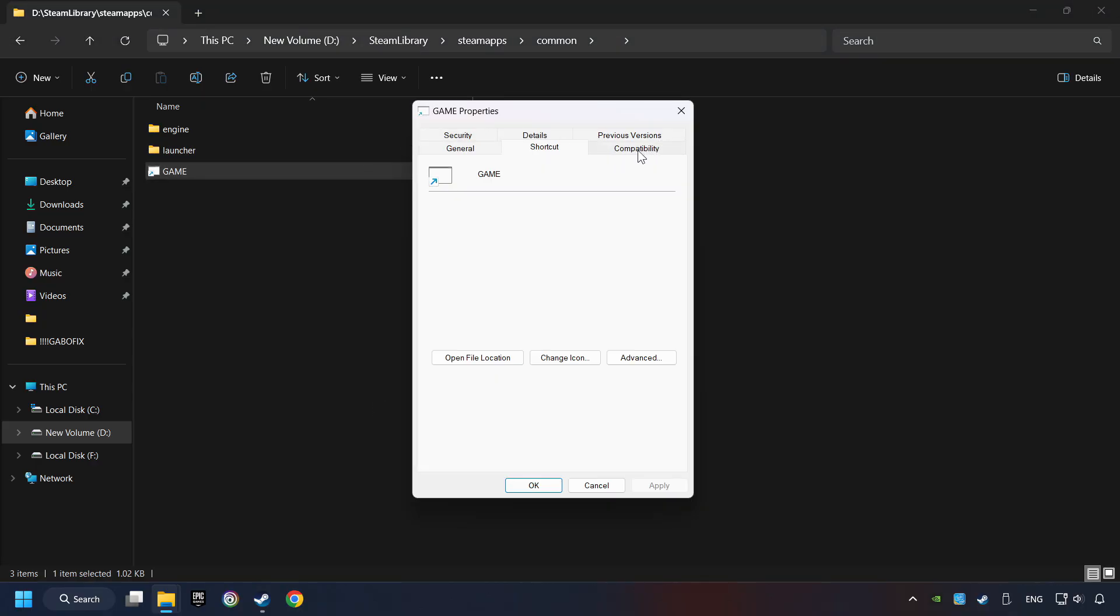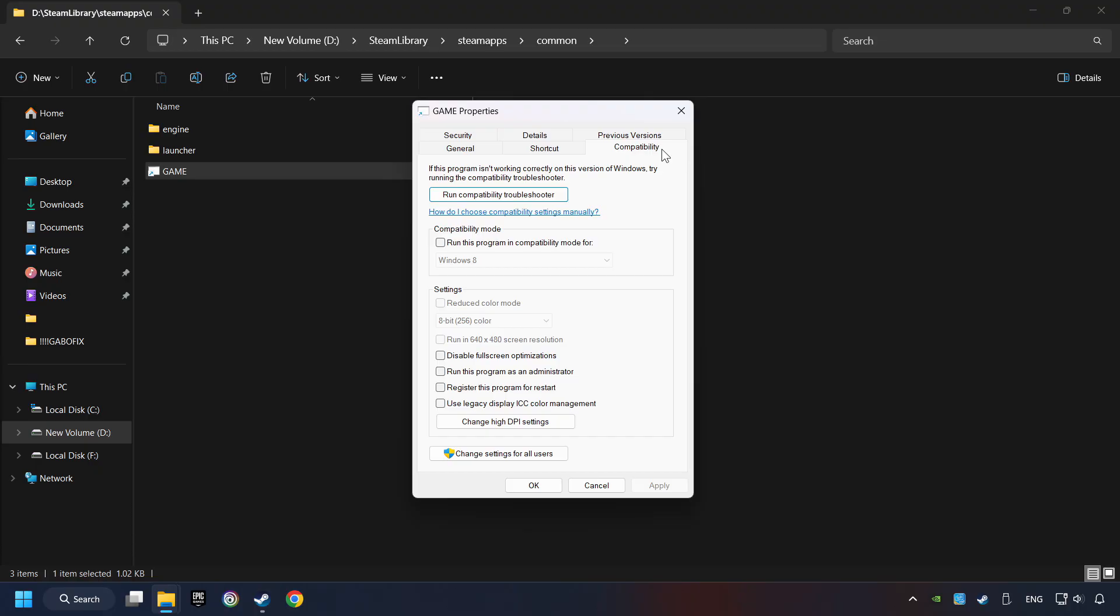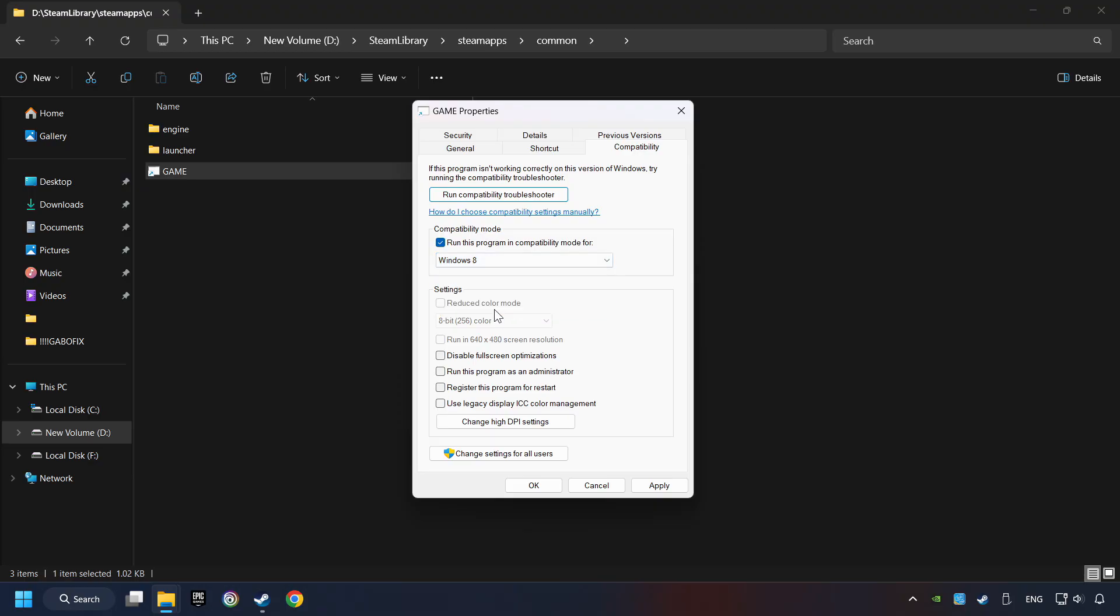Click on compatibility tab. Check the run this program in compatibility mode. Try Windows 7 and Windows 8 mode. And check the disable full screen optimizations as well. The run this program as administrator function doesn't always work. If it's enabled, it might cause the game not to start. But try it anyway.